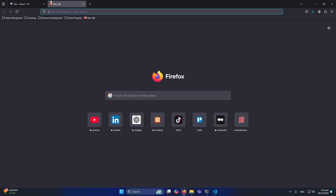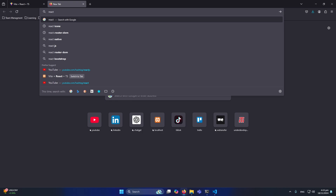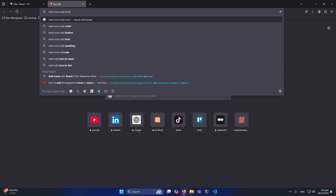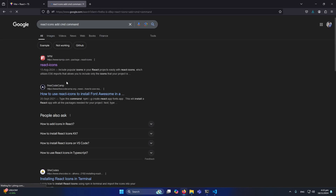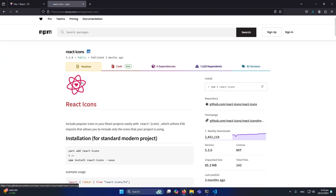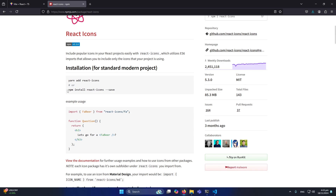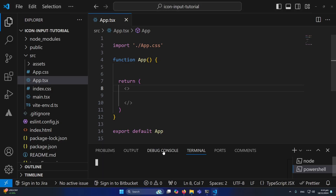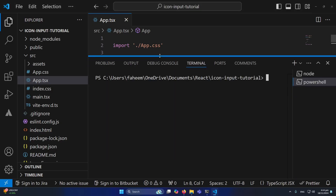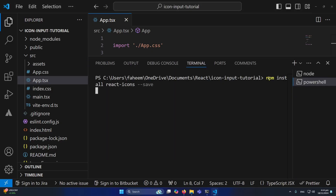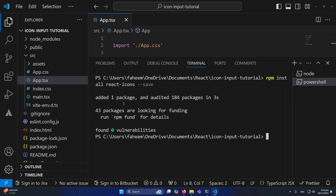To use React Icons in our React project, we need to add them first. I'll open Google and search for the React Icons install command. I'll open the first link — you can see the command we need to type in our terminal. I'll press Enter to install React Icons.